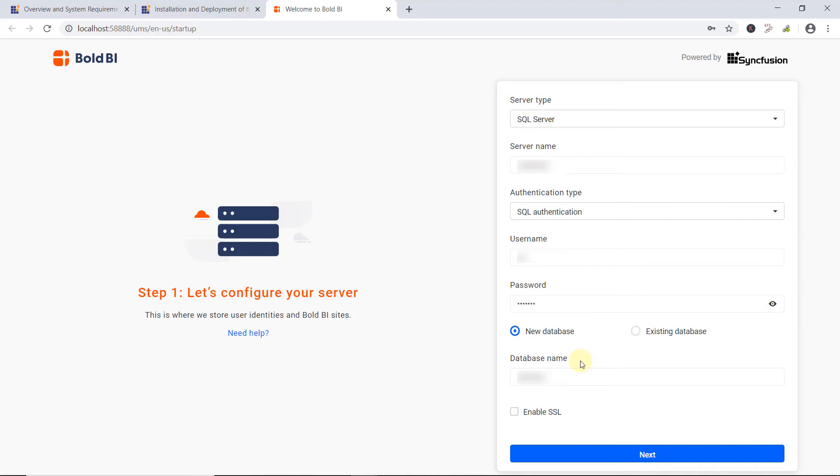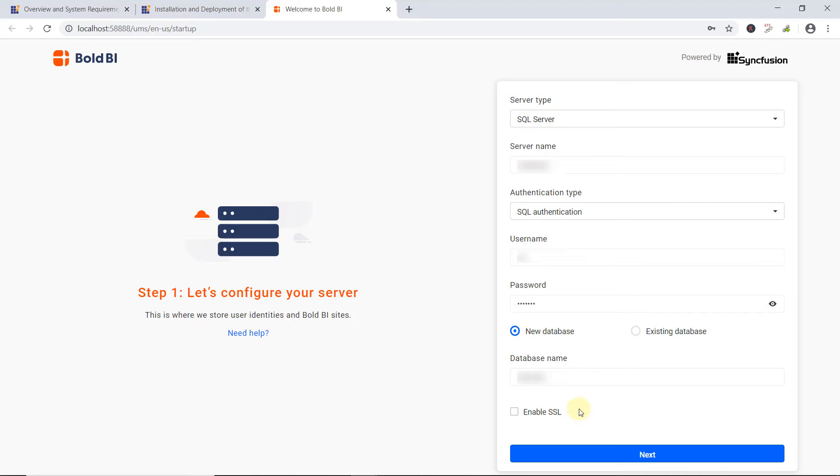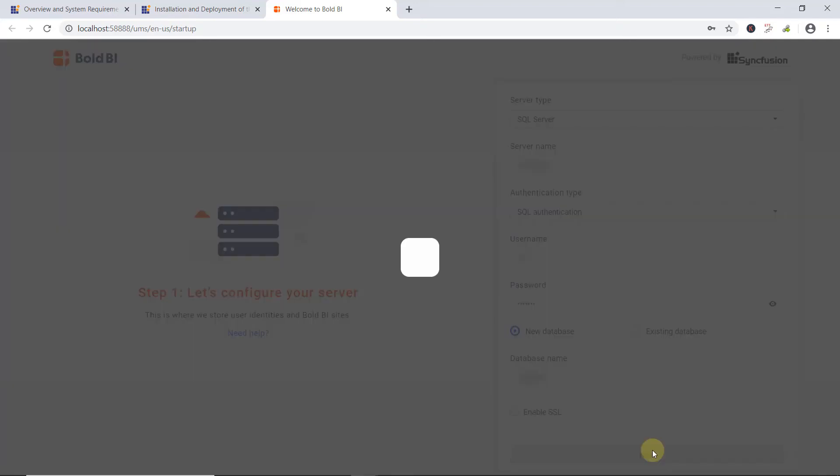Credentials given to connect with the SQL Server instance must have permissions to create databases, create tables, and more. You can refer to the documentation about the permission requirements, which I have included a link to in this video's description. You can create a new database if you'd like, or you can choose an existing database from the server. Also, you can enable SSL for securing data transfers between Bold BI and your SQL Server. Then, click Next to proceed.